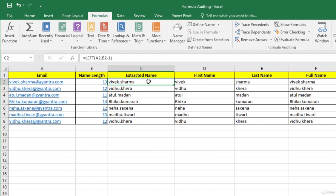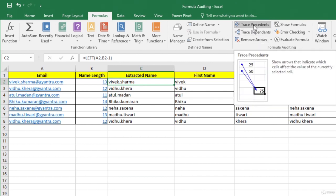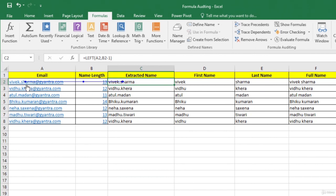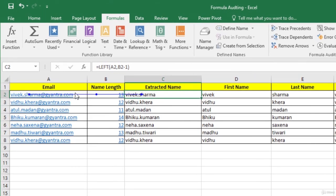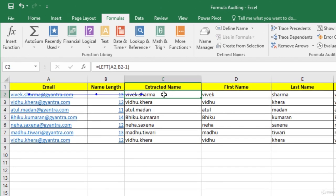We can use the concept of precedent and dependent cells to audit formulas. A precedent cell is the one that is used by the formula. A dependent cell is one which uses the result of the formula. Using precedent and dependent, we can see if the formula is using the correct input and if its output is going to the right formula on the worksheet. To trace precedents, on the Formulas tab in the Formula Auditing group, click Trace Precedents. Excel displays arrows — one from A2 and one from B2 coming into cell C2.